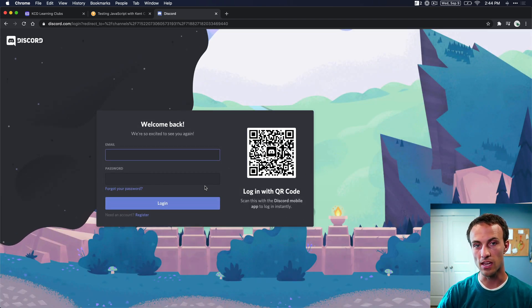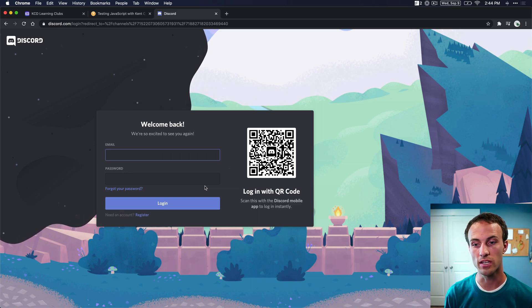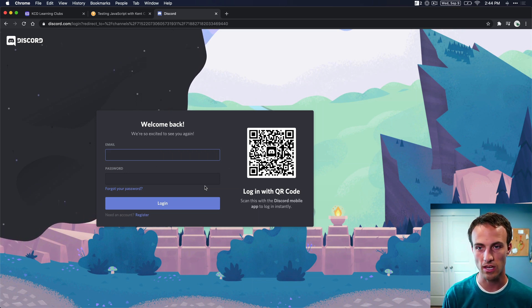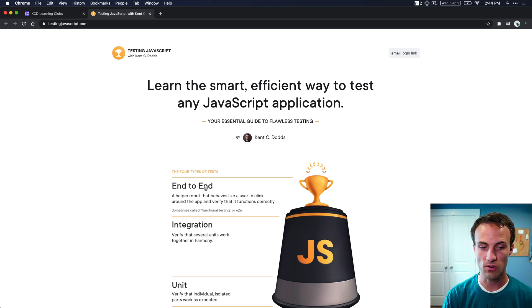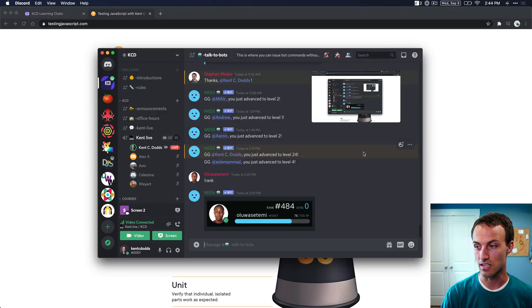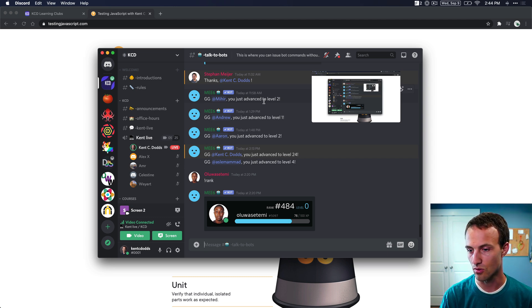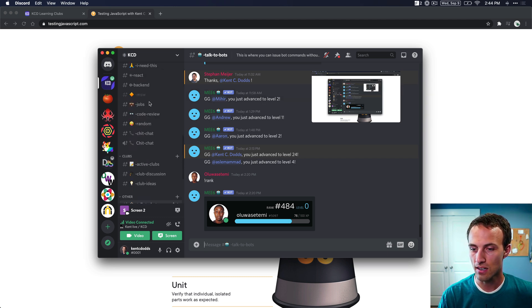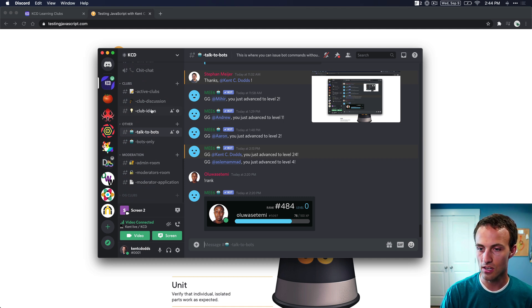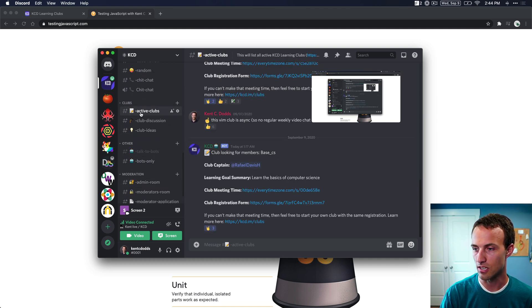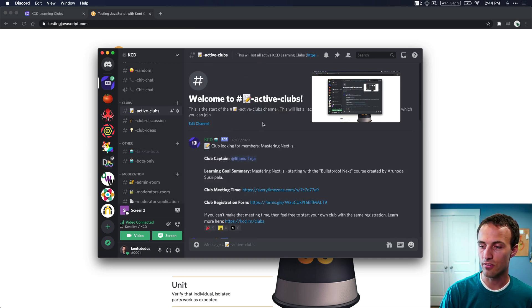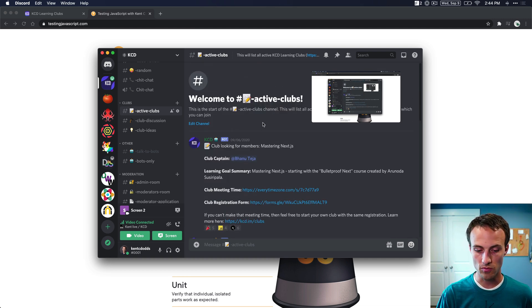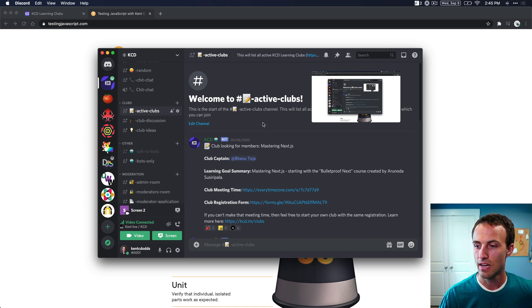There will be a bot that will kind of onboard you into the Discord community. So follow along with that bot. And then as soon as you're done with that, then you will be able to access the Discord. So I have the Discord desktop app. You can also access it just through the web app. And then you're going to look for the active clubs right here. And in the active clubs, you're going to find all of the clubs that are currently accepting new members. They're gearing up, getting ready to go.